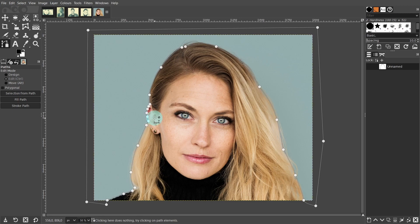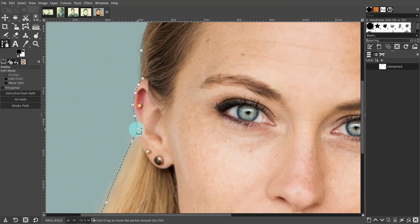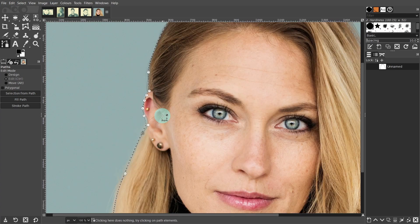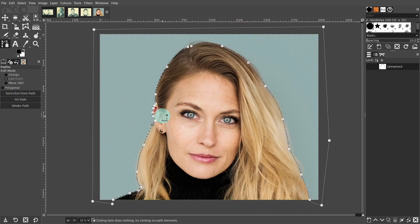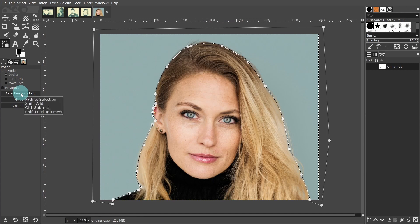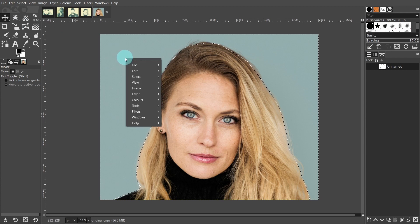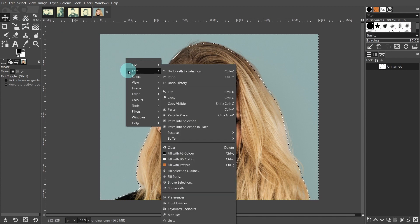To do this, left click on the node to select it, then drag it to its new position. When you're happy with the position, go back over to the tool settings and press selection from path. Then select the move tool to deactivate the path tool again. Now we can delete this portion of the image. With the cursor on the canvas, right click and from the flyout menu go to edit, then clear or delete.